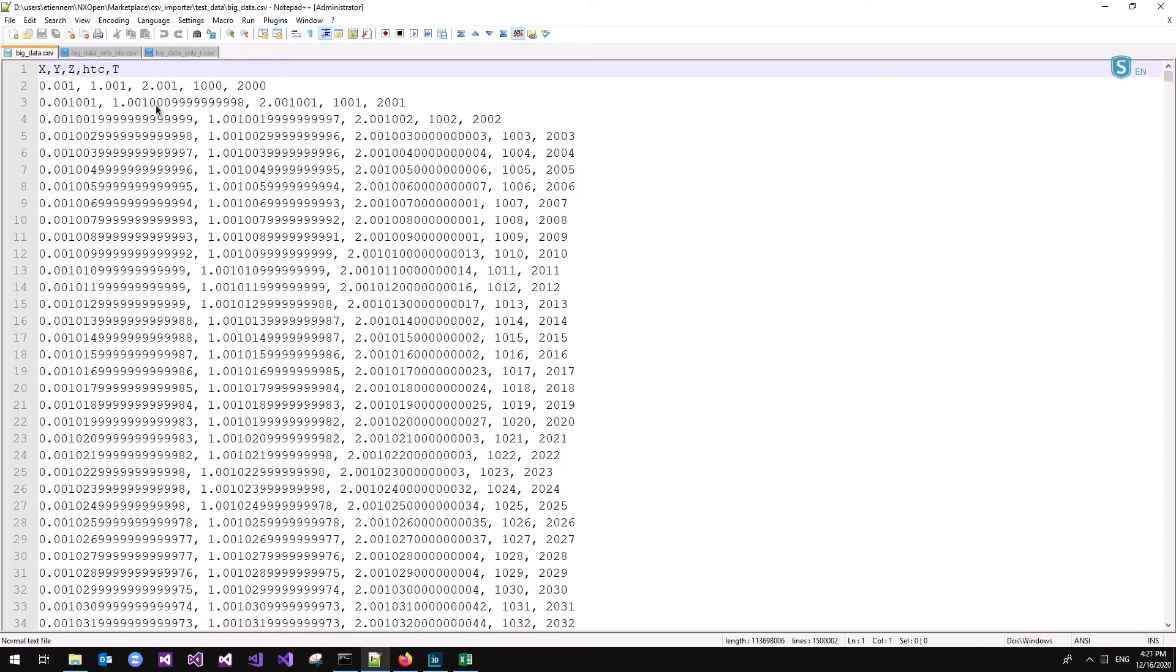By a large CSV file, I mean a file like this one having position XYZ, heat transfer coefficient, and temperature